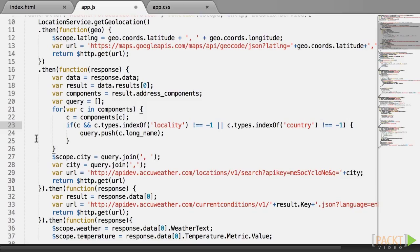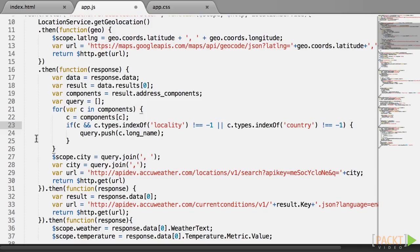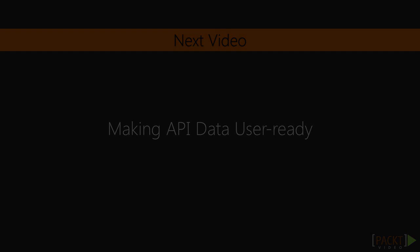So in this video, we have learned how to chain promises, which allows us to handle a series of asynchronous events in a very clean manner. As you can see though, in $http.get calls, we are receiving entire response objects. If we created a proper service to abstract the loading of some data, we would want the controller to receive data only, not a full http response. So in the next video, we will learn how to modify the resolution value of a promise, and thus how to make API data user ready.